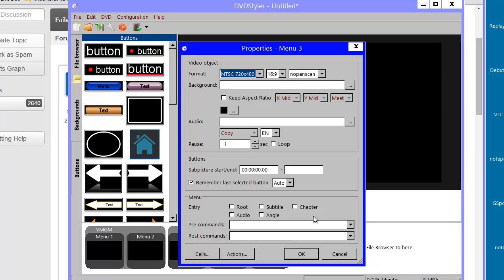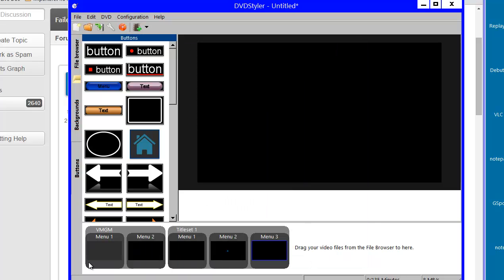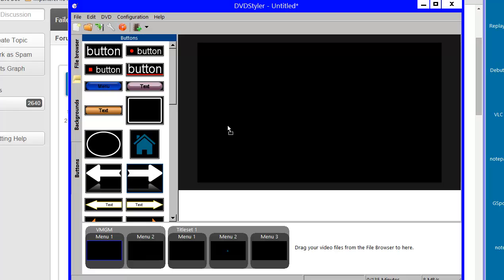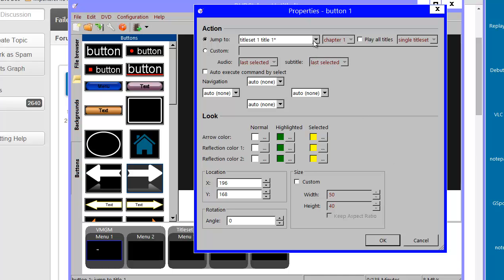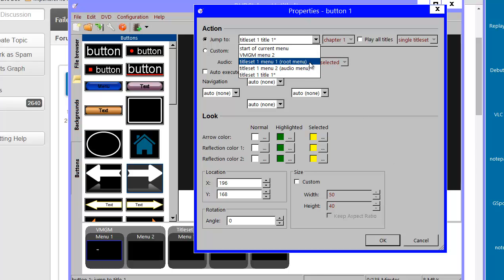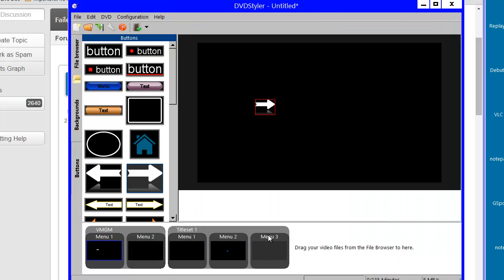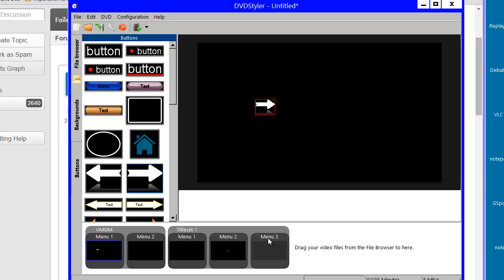This menu has no entry specified, so it's without entry. If I place a button on the VMG menu and try to navigate from there, you'll notice I can jump to a menu with 'root' or 'audio' entry. However, I can't jump to menu number 3. In order to jump from the Video Manager Domain to a menu, it needs to have an entry.